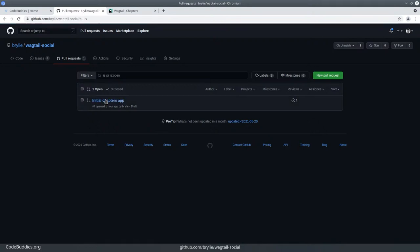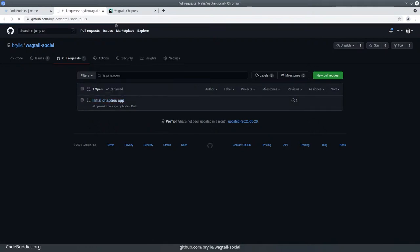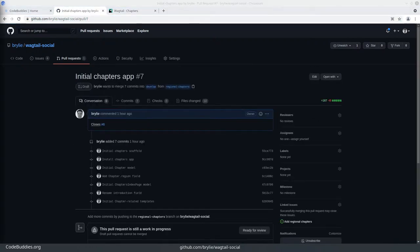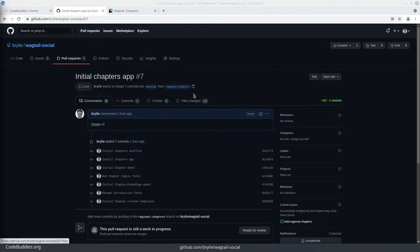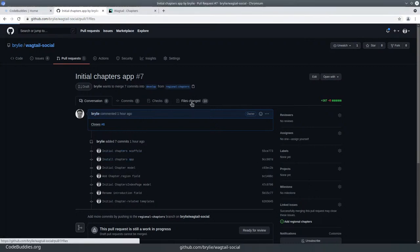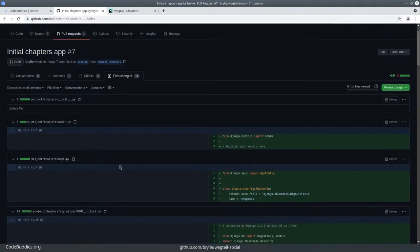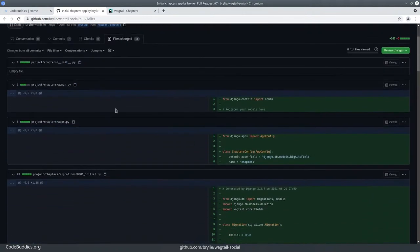Today's pull request is here. It's a few commits and will change 14 files mainly to scaffold the project. A lot of these just come by default.